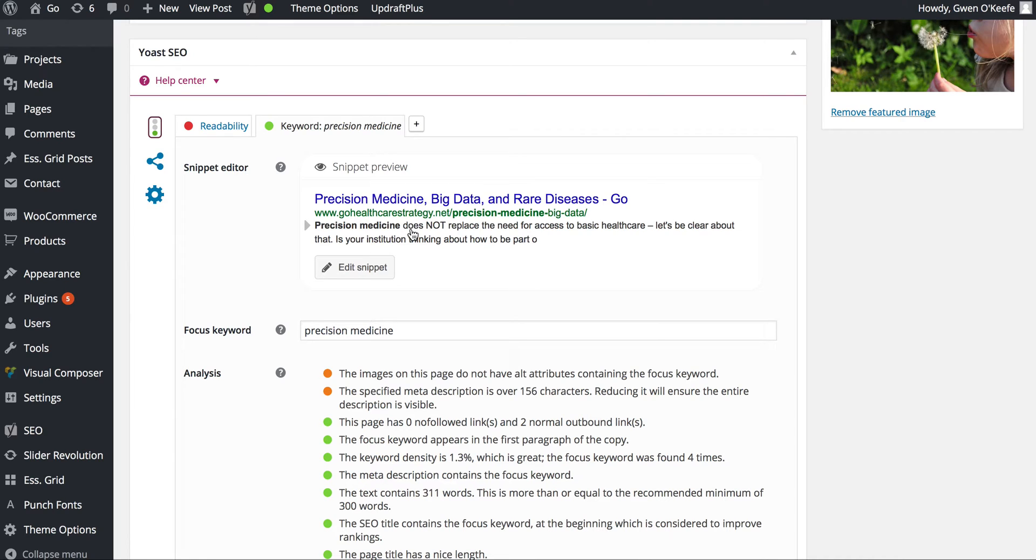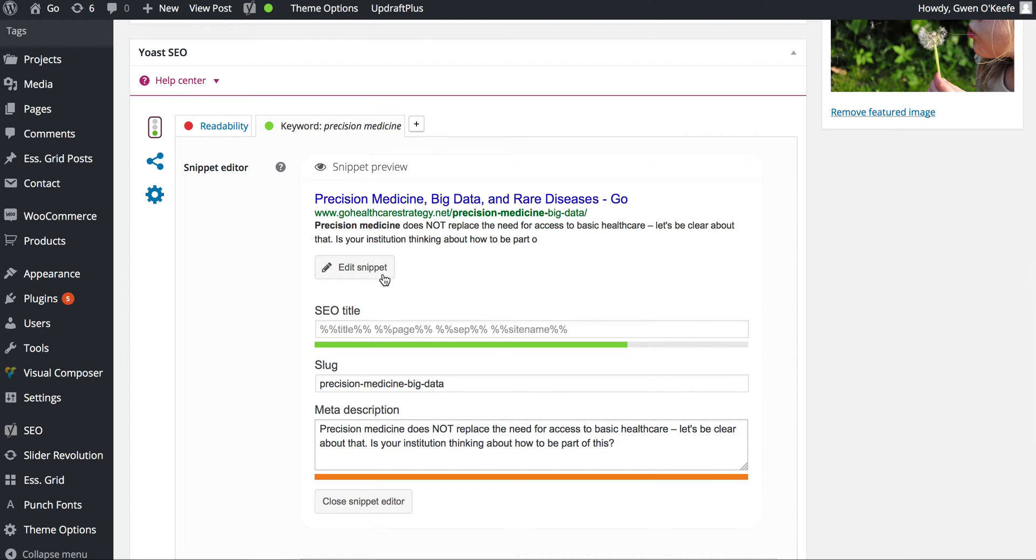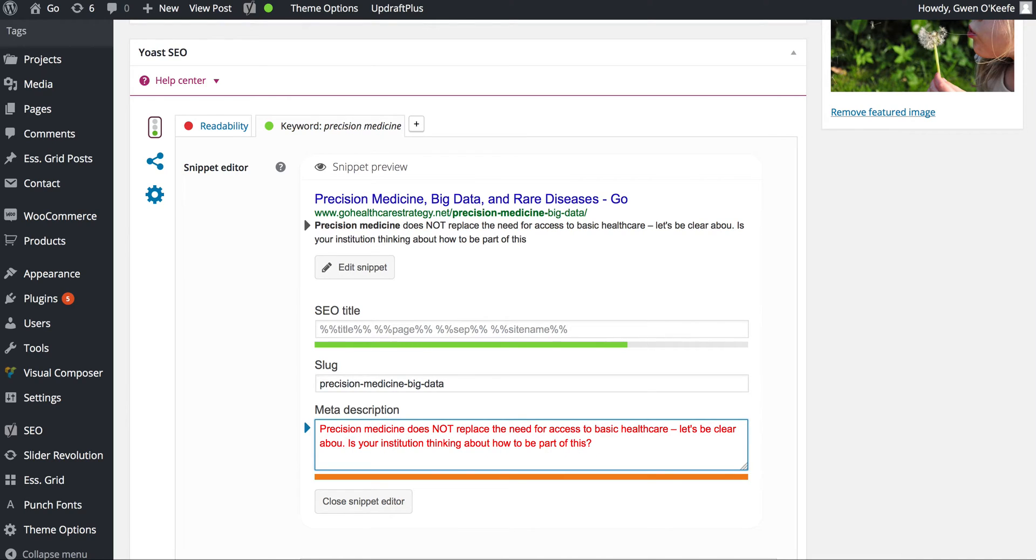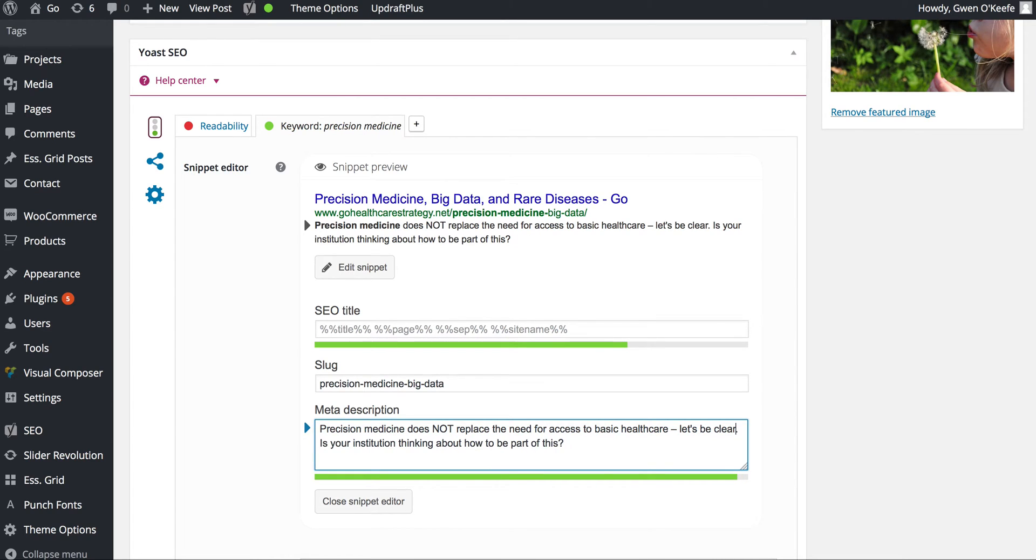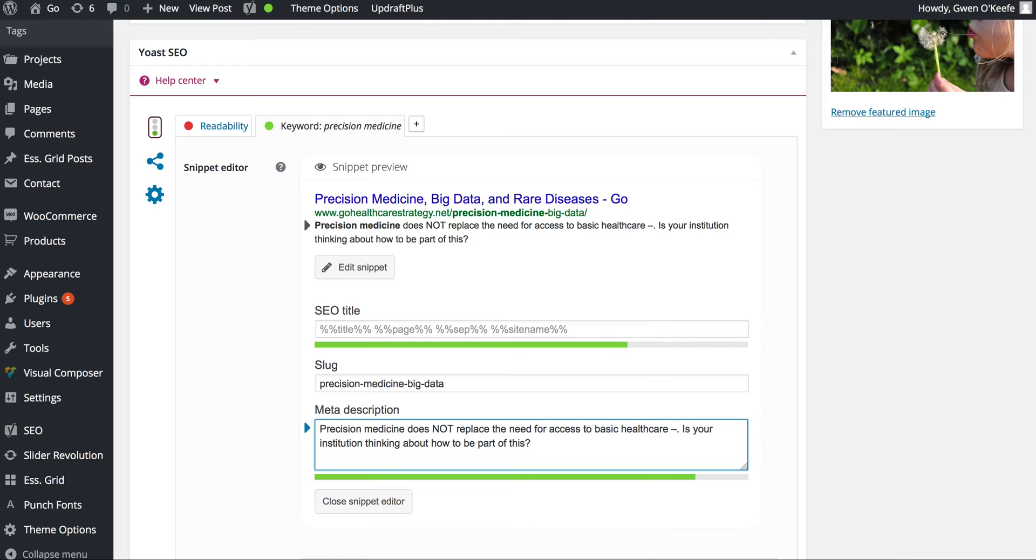I noticed my description gets cut off, so I'm going to shorten it. You'll notice the orange bar turns green—that's what we want to see in Yoast. Green light means go, so that means we're doing a good job.